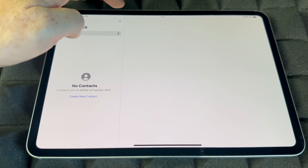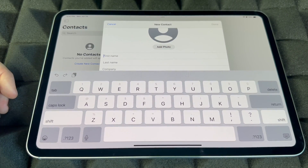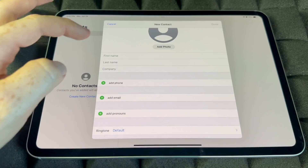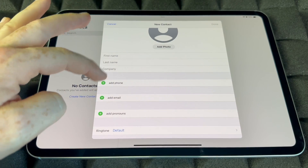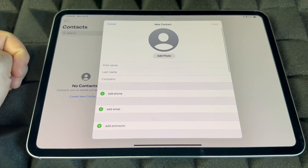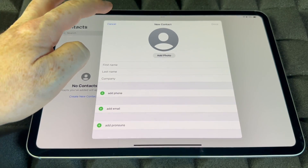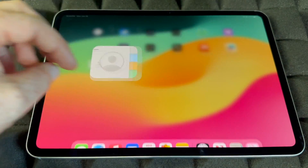Contacts is where all your contacts are stored. You can add them manually by entering first name, last name, company, phone number, email, and so on. Hopefully you've imported your contacts already, but if not, you can add them here manually.